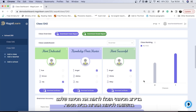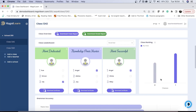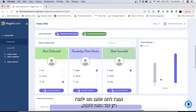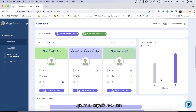In the class ranking, you can see how your class compares to other classes in the school. This can be a great motivational tool for students because you can use it as healthy competition — tell them that if they learn just a few more hours, they'll be in first place.